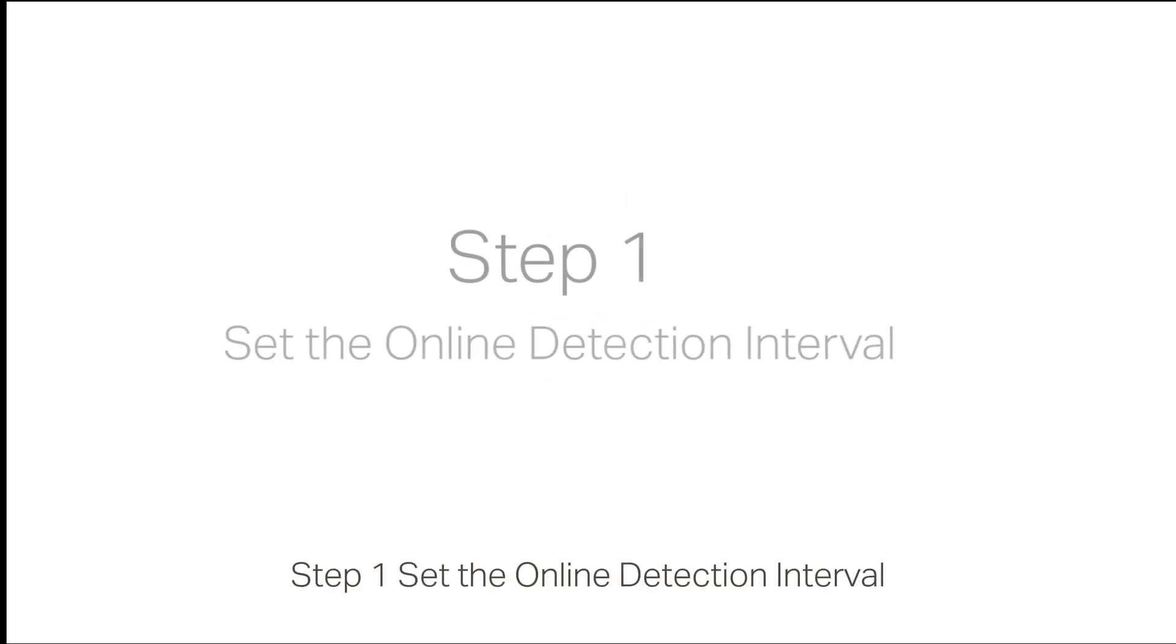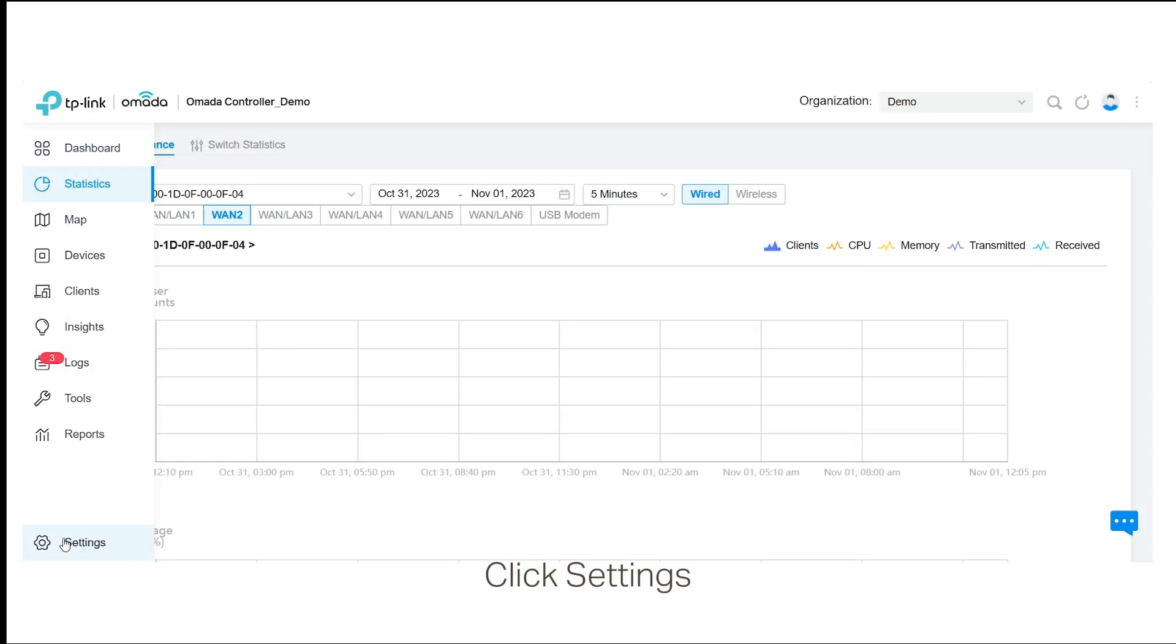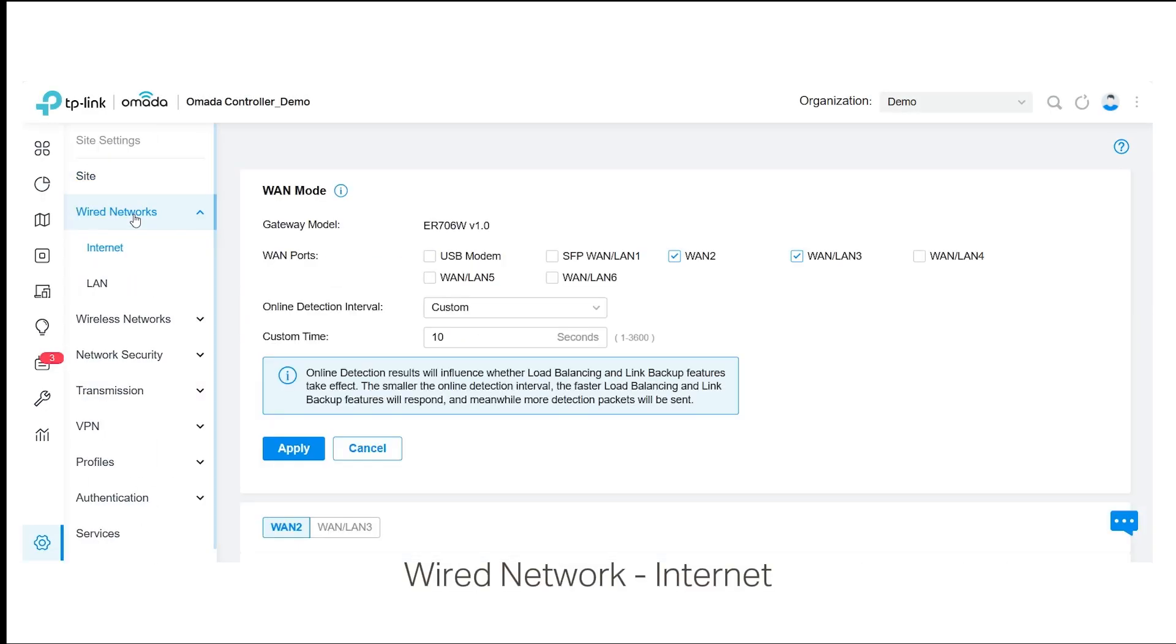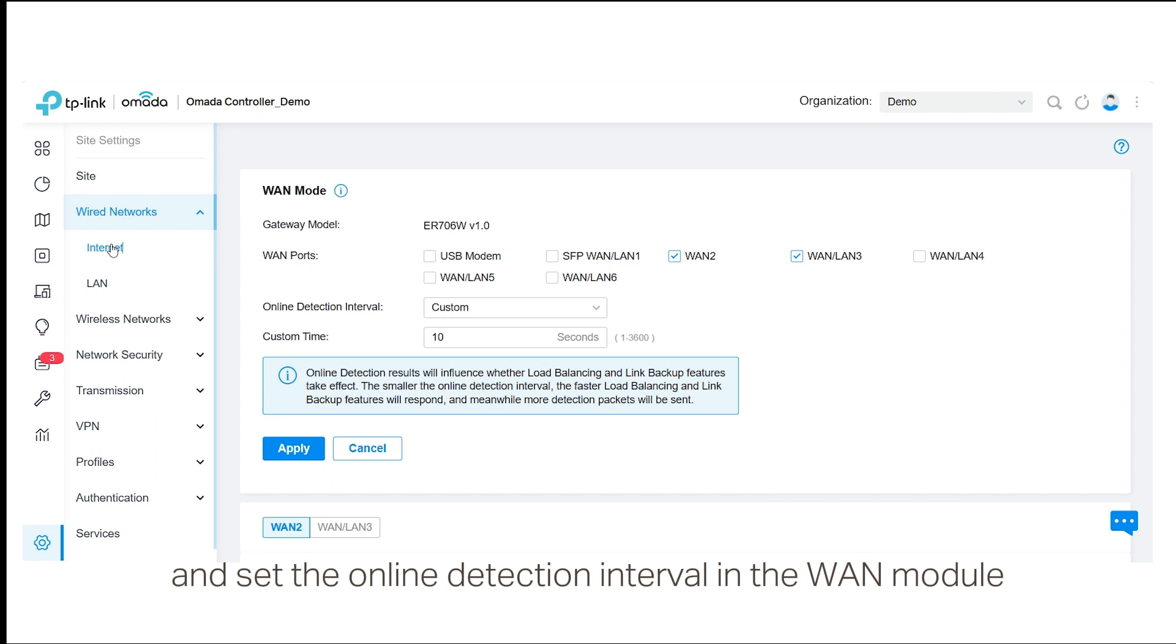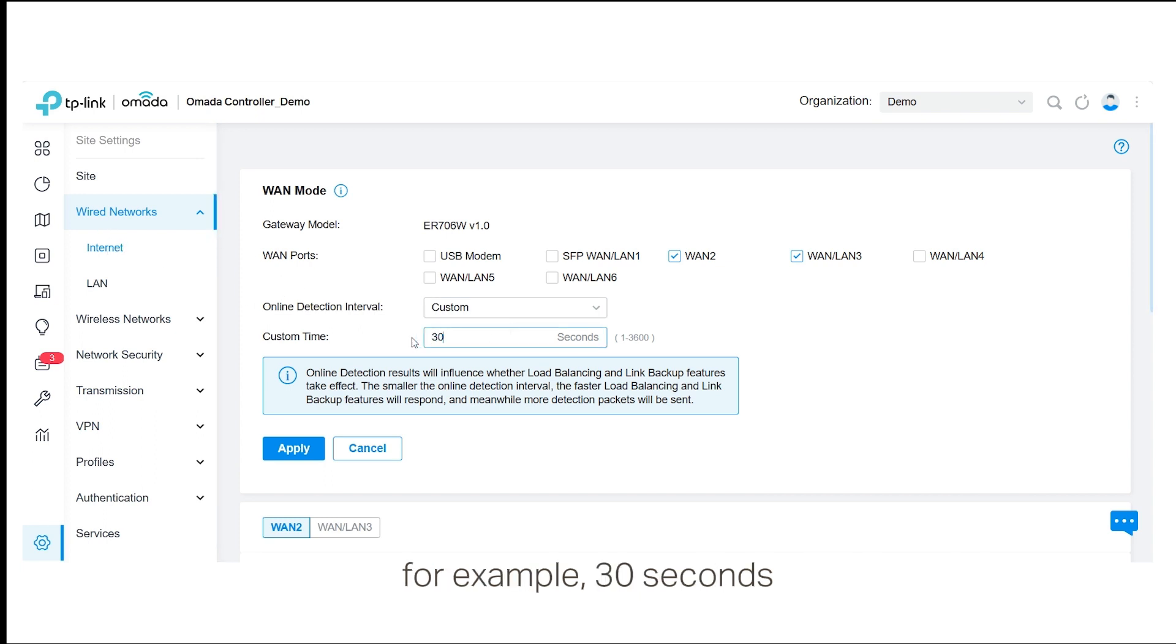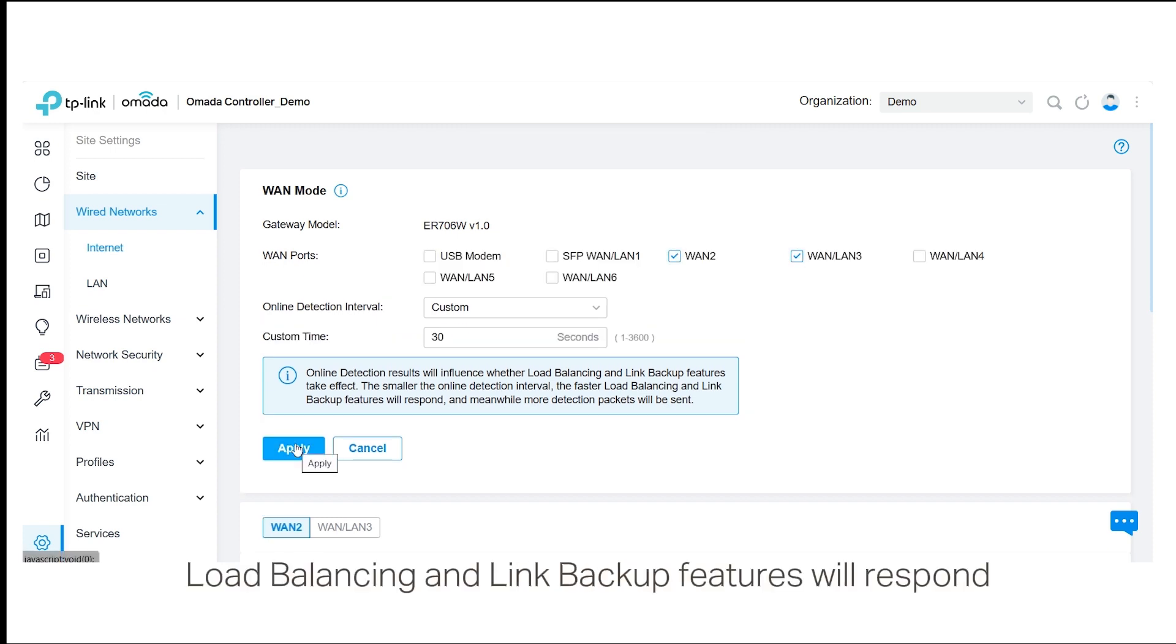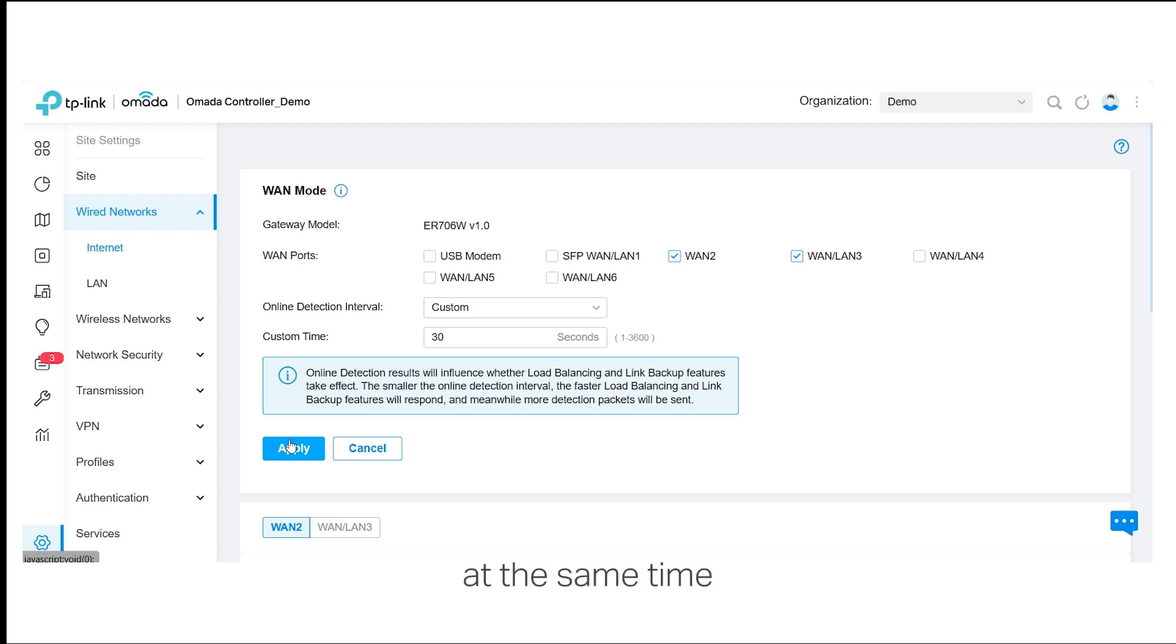Step 1: Set the online detection interval. Click Settings, Wired Network, Internet and set the online detection interval in the WAN module. For example, 30 seconds. Please note that the smaller the interval, the faster load balancing and link backup features will respond, which means that more detection packets will be sent at the same time.